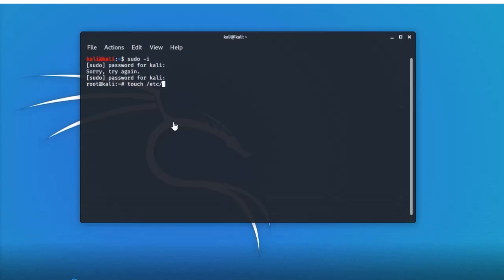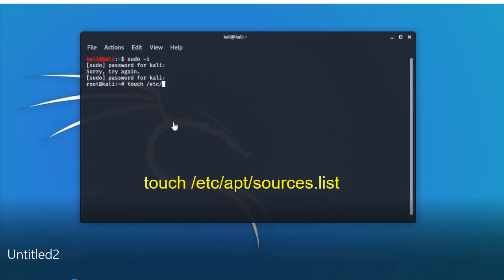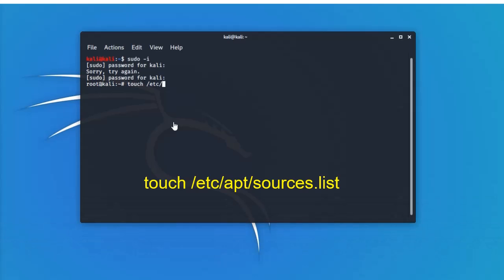The new and next command is: touch space /etc/apt/sources.list. Then press enter.